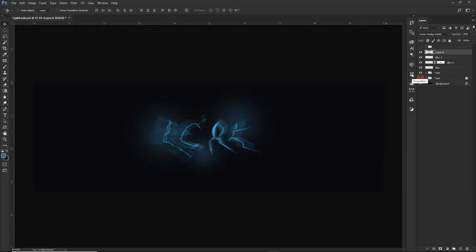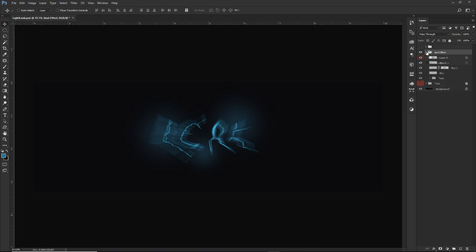I want to focus on the header part of this tutorial. I'm going to put all the text layers together and call this group 'text effect,' and we're going to call this layer 'blue hit' — because when you guys get the PSD, you'll know what everything is.